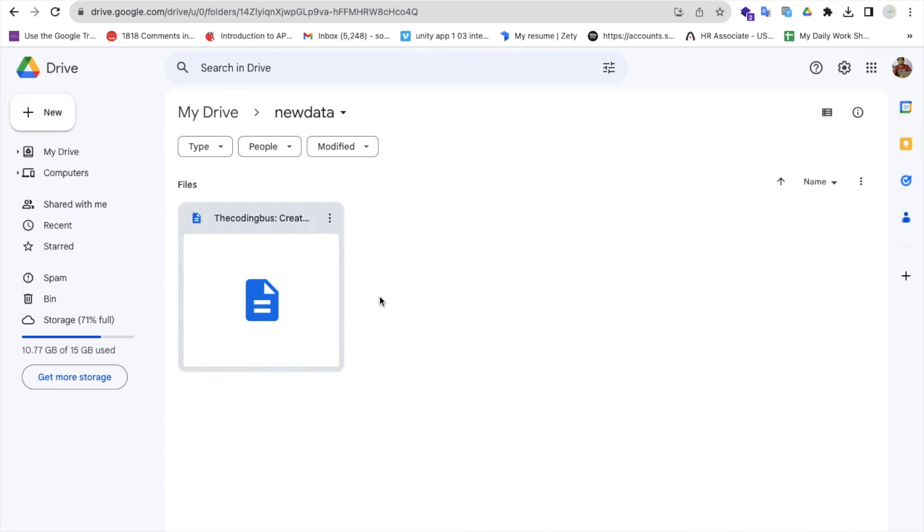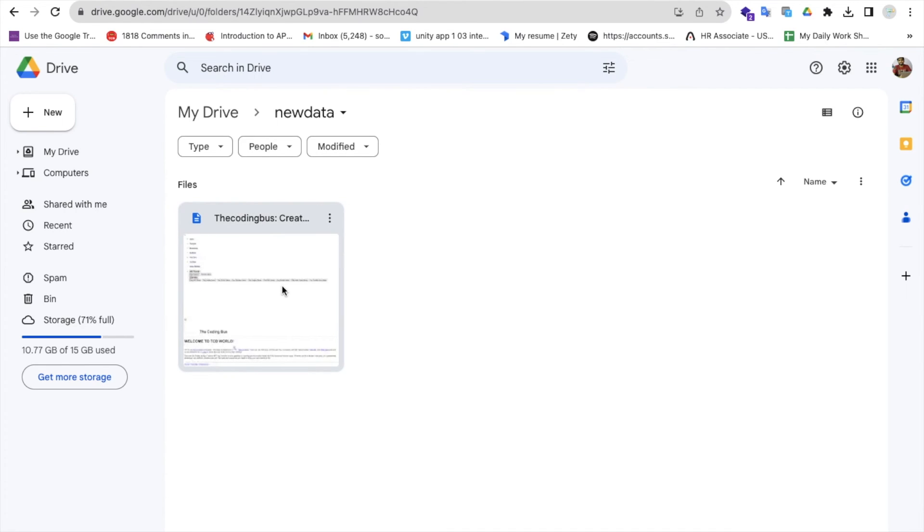Let me close this. As you can see, it's saved here - all the data is here. That's the amazing extension that can help you save all images directly to Google Drive. Thank you so much for watching this video.